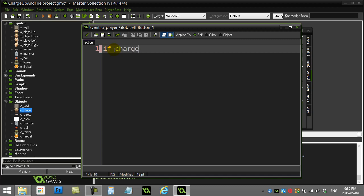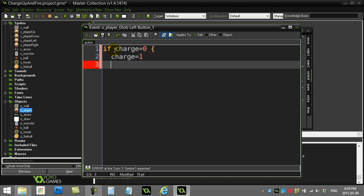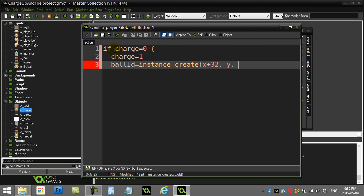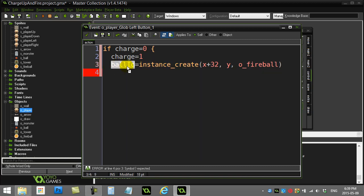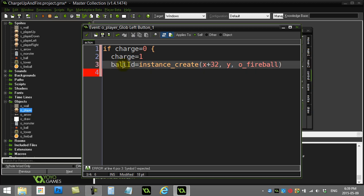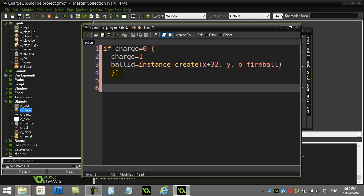So let's ask. If my charge is currently zero, I know they're not charging a ball. So what I'm going to do is I'm actually going to set the charge to one. And I'm going to create an instance of the fireball. So instance create. I'll just make it to the right of me for now. Y-O fireball. And notice how when it creates it, it sends back the ID. And I'm remembering that inside of ball ID. I know the ID of this ball. This will let me control it later on if I have to. So charge is one. And that's really it.